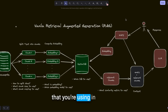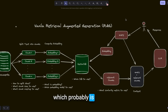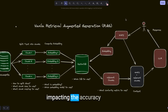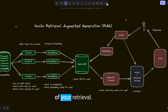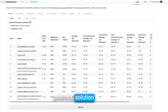Dense embeddings that you're using in your RAG pipelines have a critical flaw, which probably is impacting the accuracy of your retrieval. In this video, we will look at what this potential issue is and what is the potential solution.